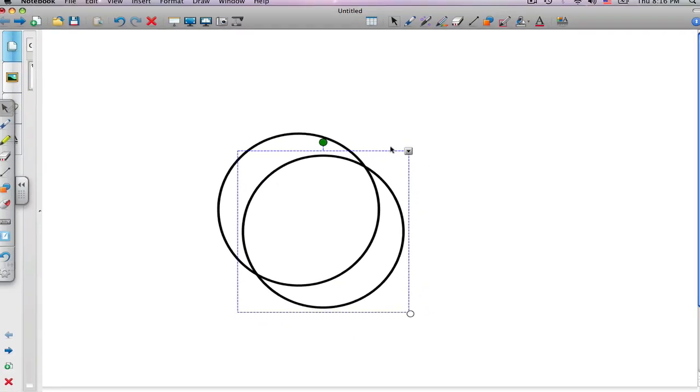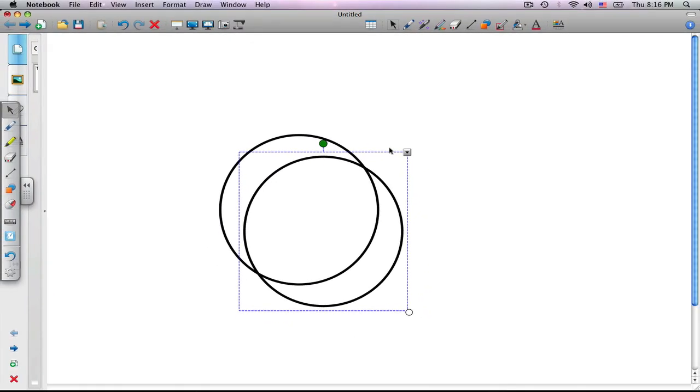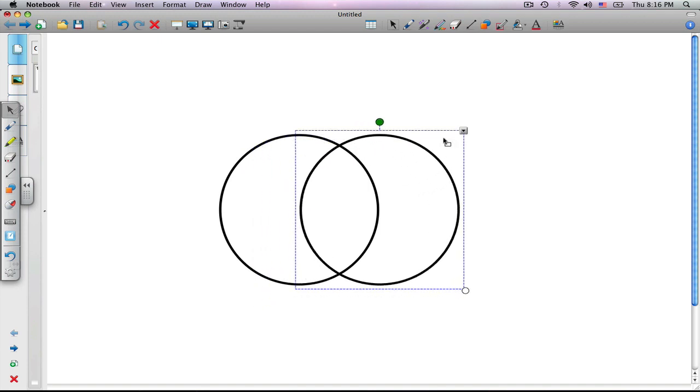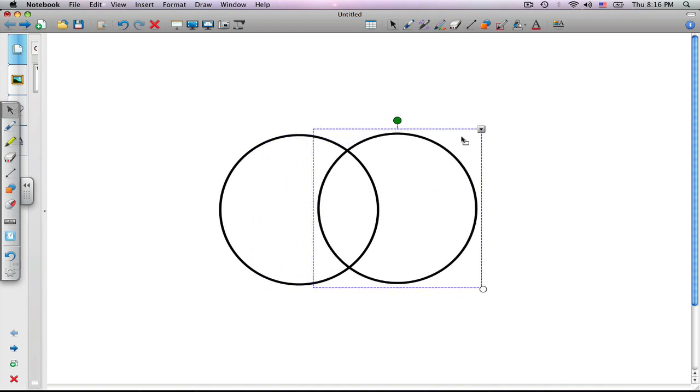This creates a circle of exactly the same shape and size. We're going to drag this circle into position, and we have our Venn diagram.